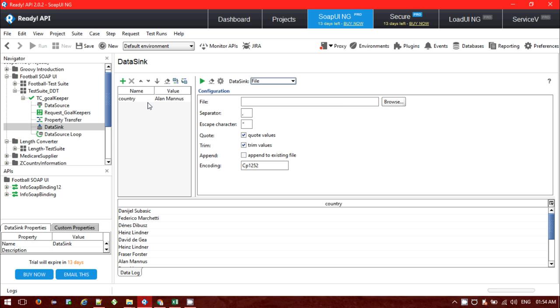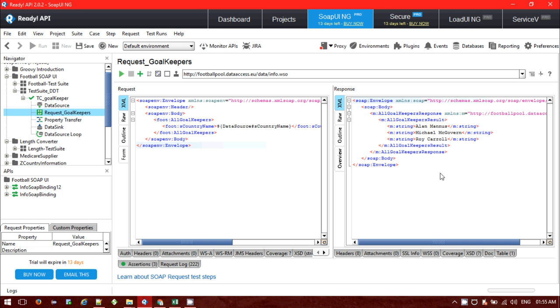One thing you need to do is create one parameter. Let me tell you what exactly it is doing. From the data source we are fetching the data, we are passing the data to our SOAP request. From the SOAP request we are fetching the data from the response.